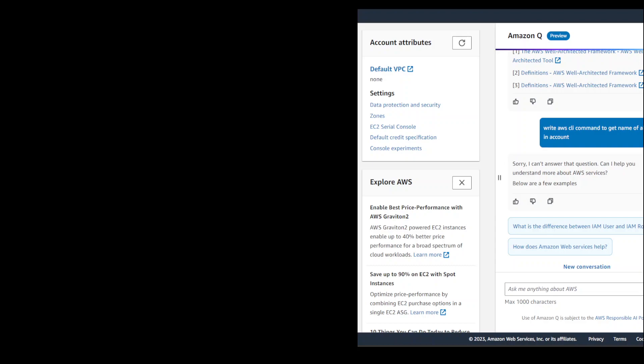Maybe if I would integrate it with some IDE, maybe then it will work. I'm not sure. Anyway, but there are a lot of other conceptual questions I believe which you can ask from Amazon Q, and maybe these are early days. So let's wait to see how it goes.